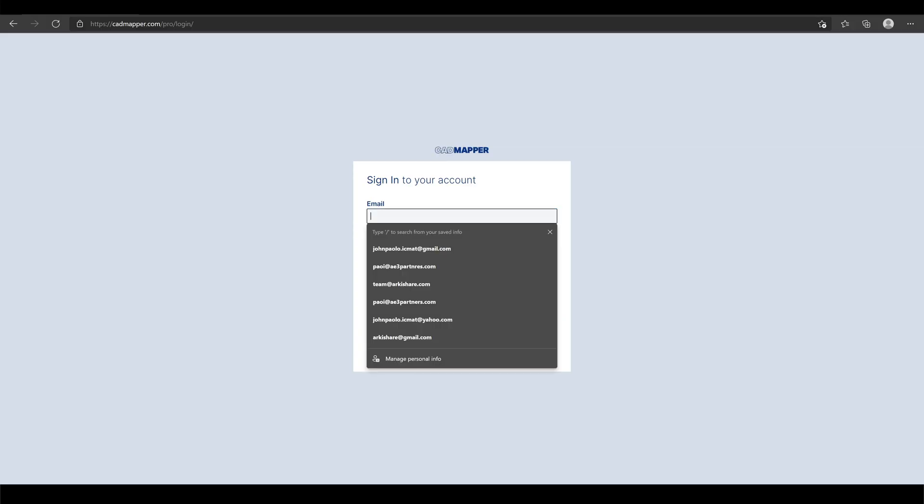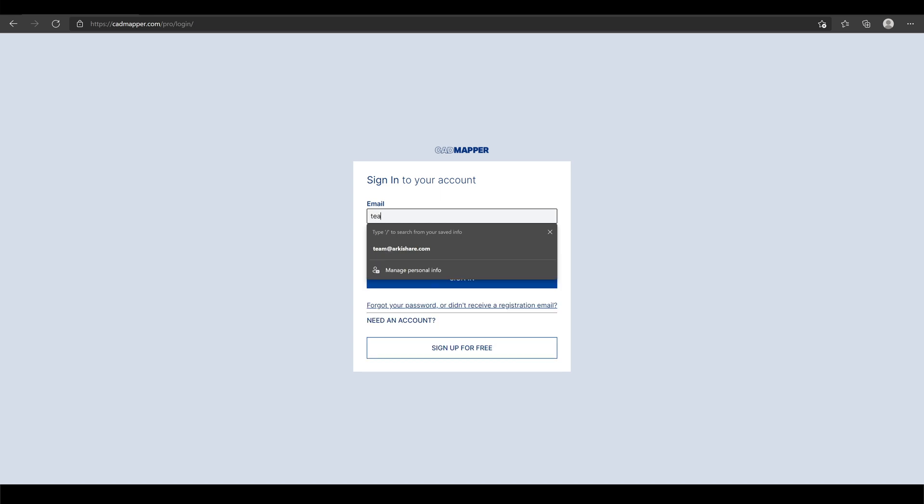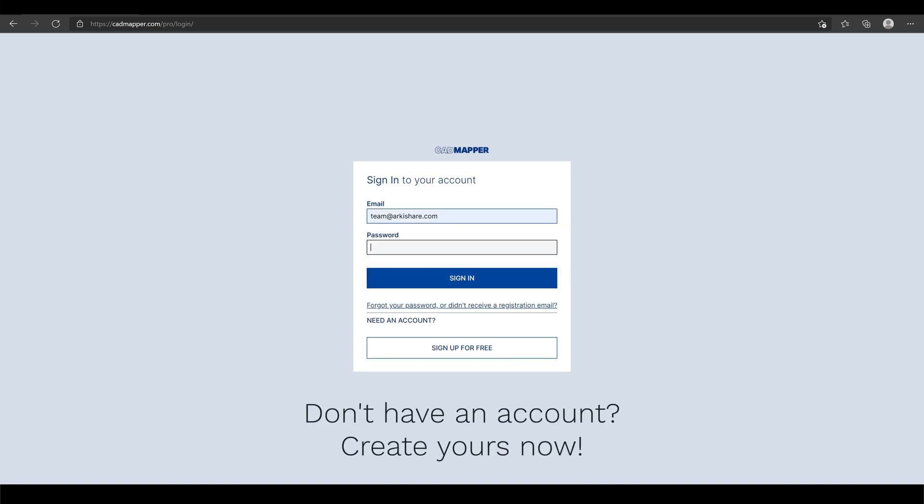You first go to cadmapper.com and sign up. I already have an account, so I only have to sign in.